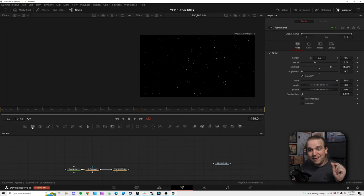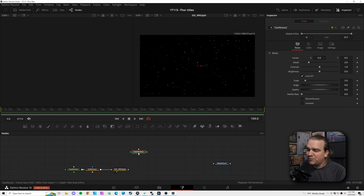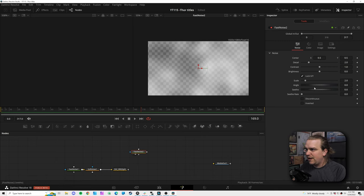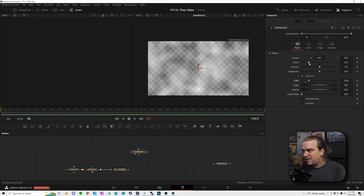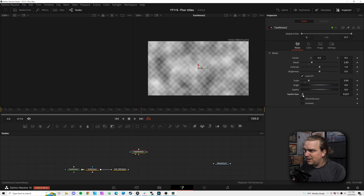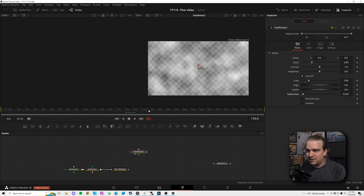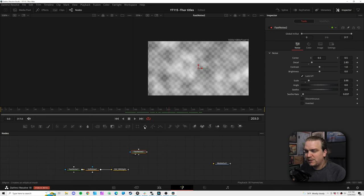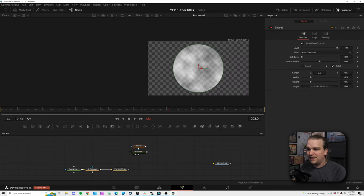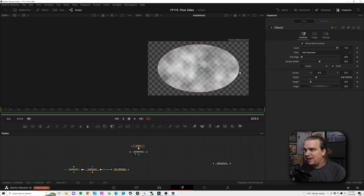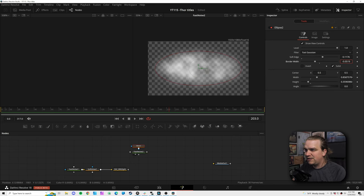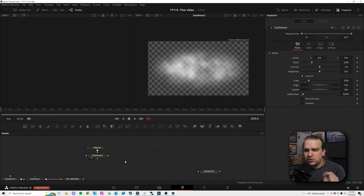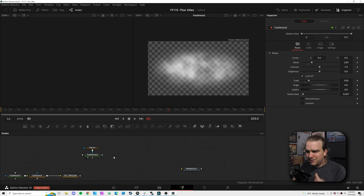Moving on to that main smoky texture, we're once again pulling in a fast noise node — this one will be a little more straightforward. I'll scale down a little so we have a bit of that texture, not pull up the detail too much, and nudge the seethe rate so it slowly does its own thing. With the node selected I'll click the ellipse mask and create a similar mask — remember this goes behind the text, so I'll soften that edge a good bit.